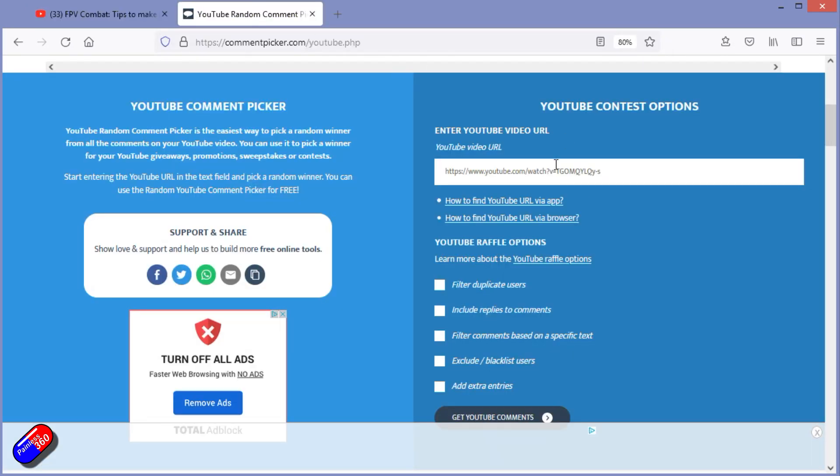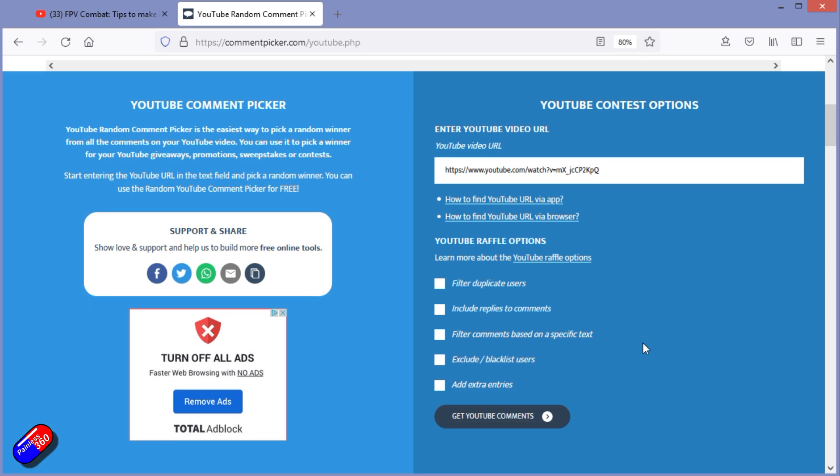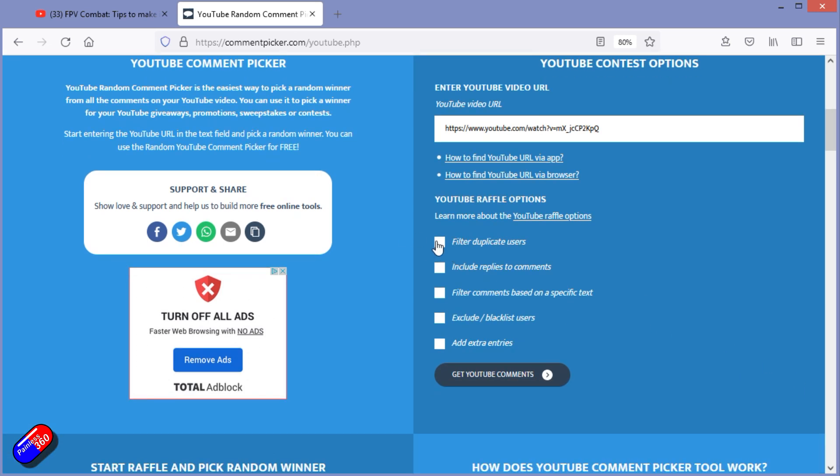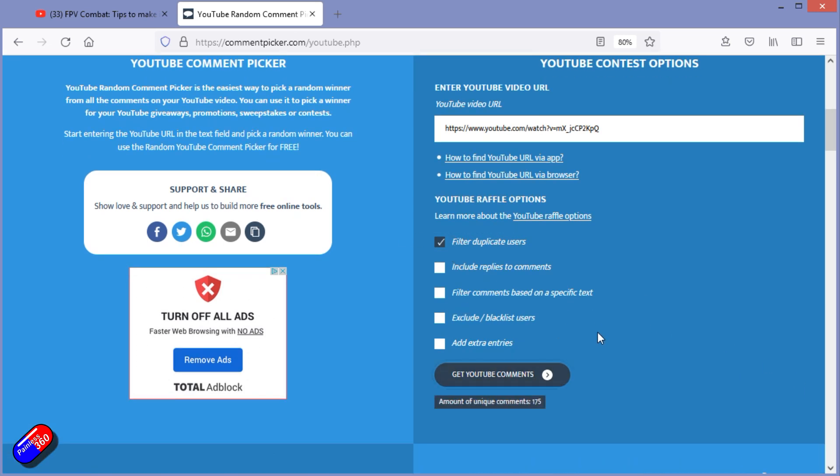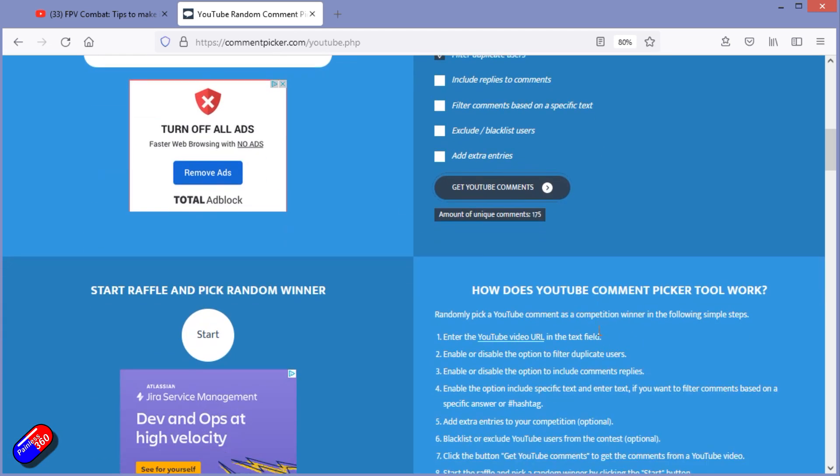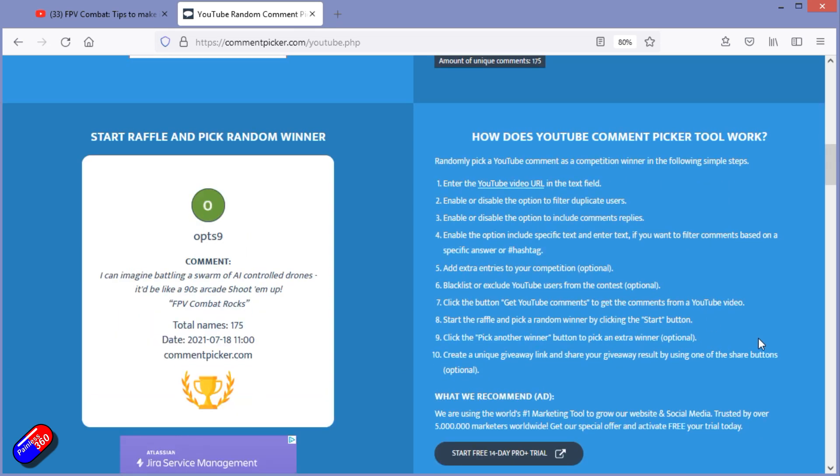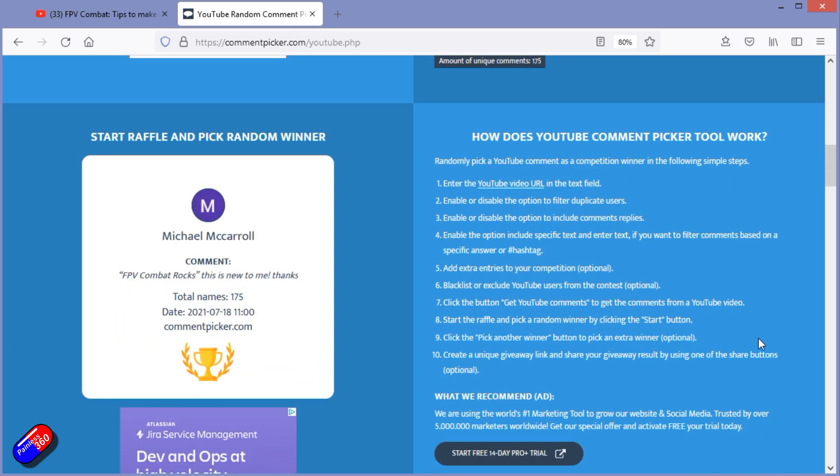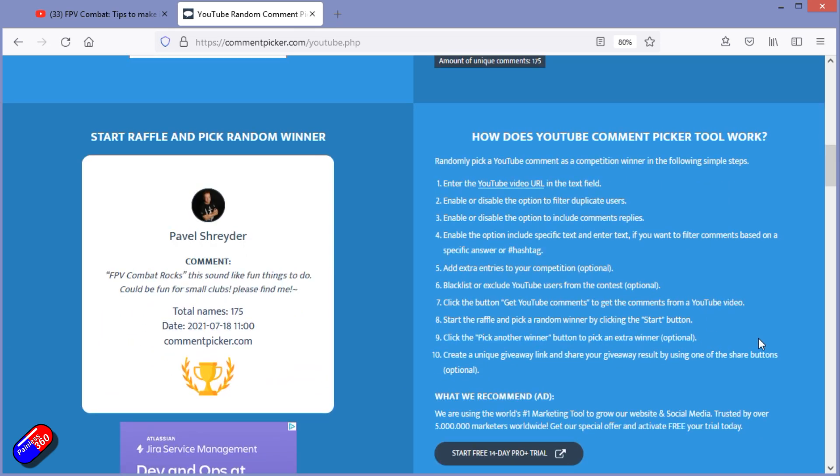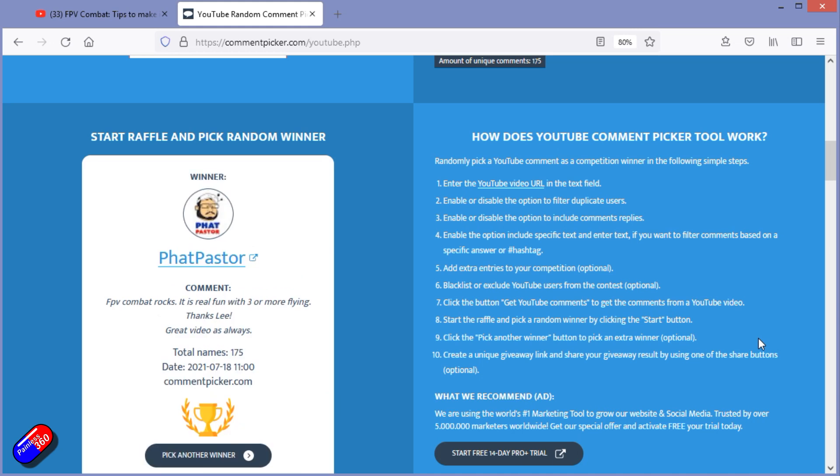So we're going to cut and paste the YouTube video details into the random comment picker. We'll filter duplicate users, 175. So the winner of both of these mini FPV Combat Boards is Fat Pasta. Fantastic.